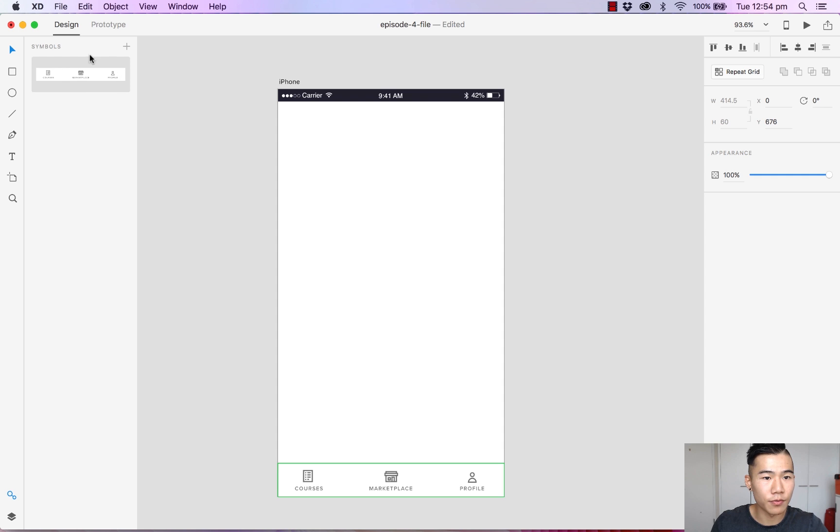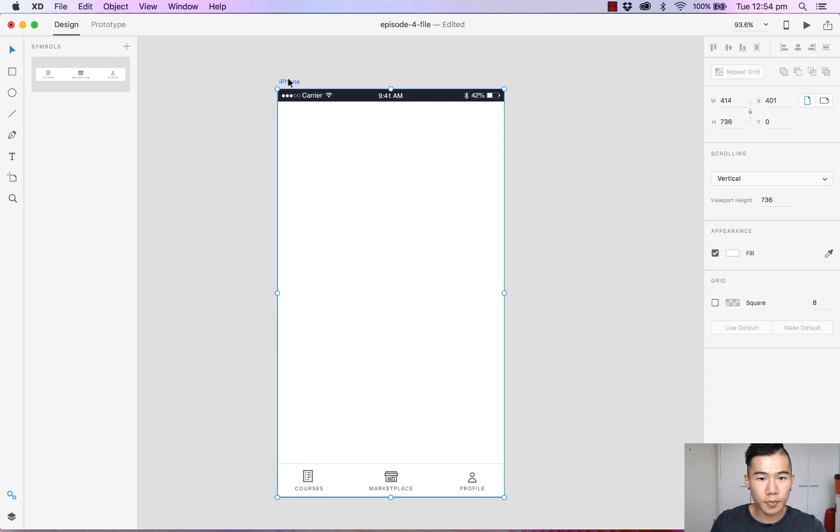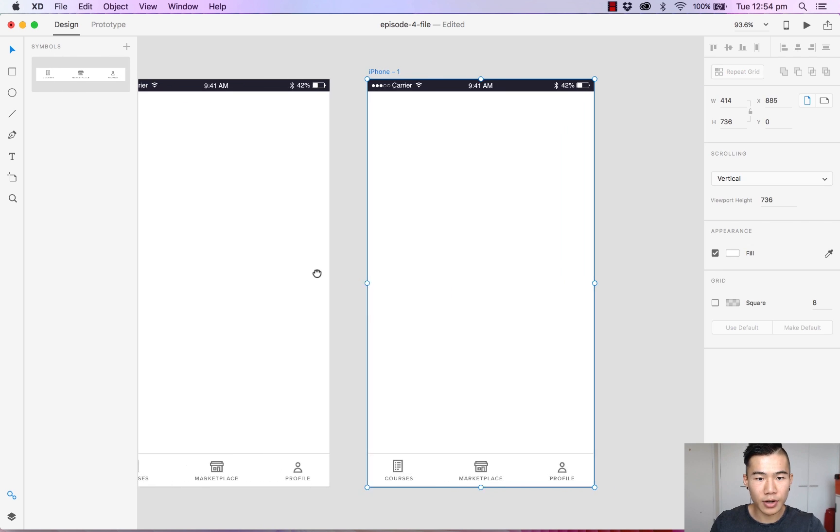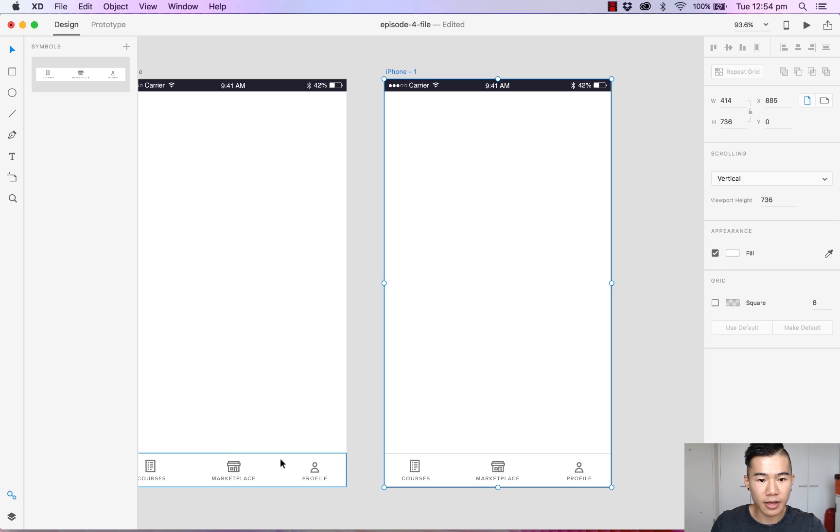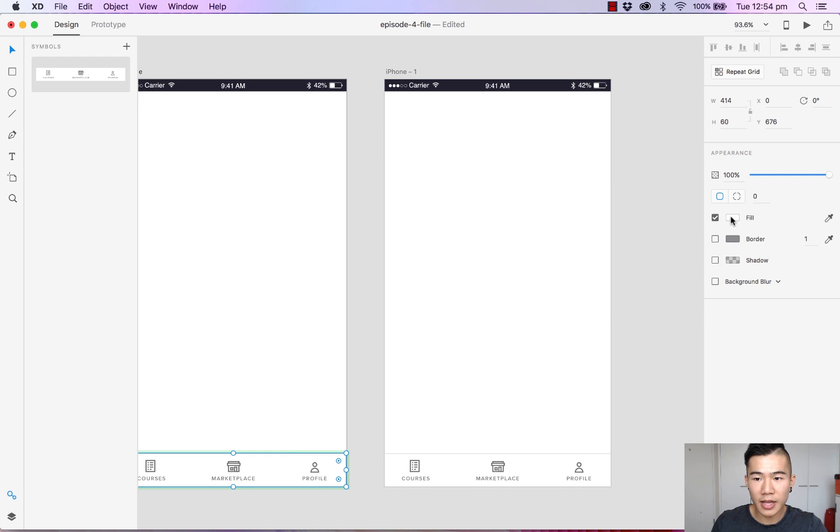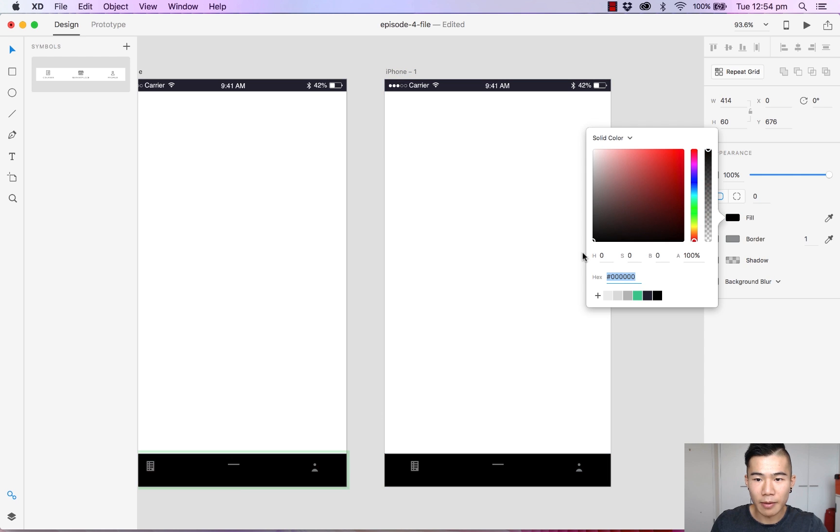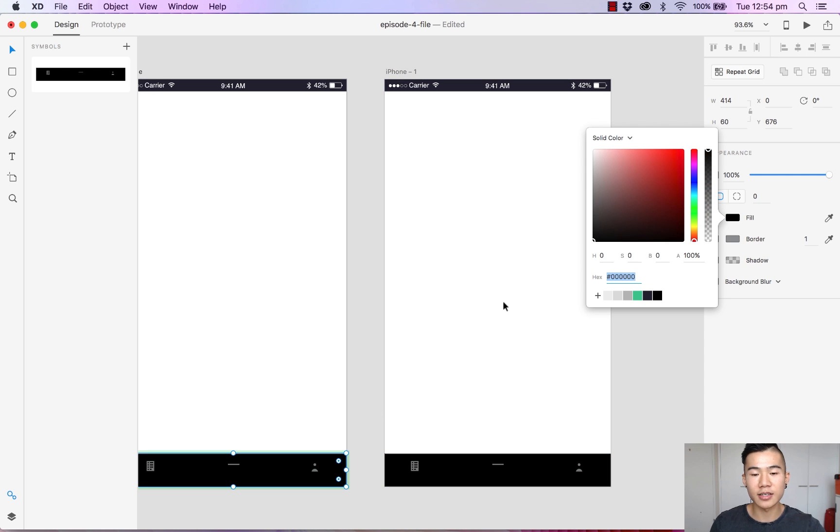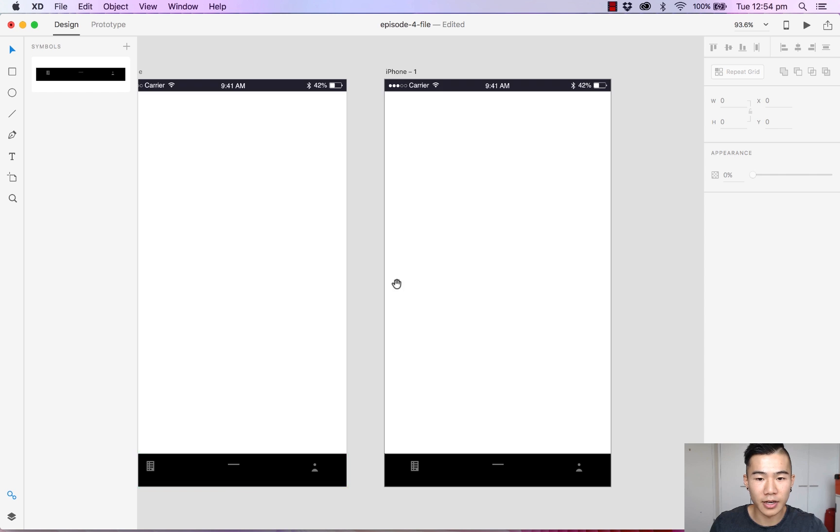Now we have our very first symbol appearing. So if I was to duplicate this artboard and I wanted to make the menu bar black, immediately you will see that the change has been applied to both menu bars.